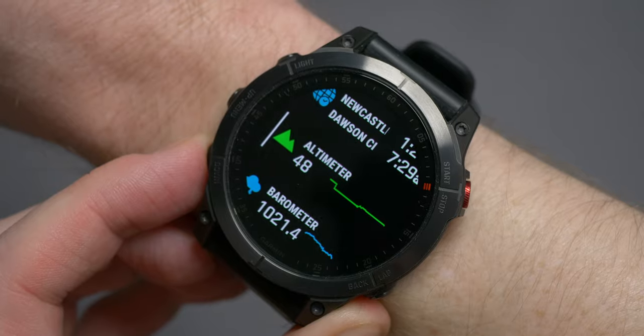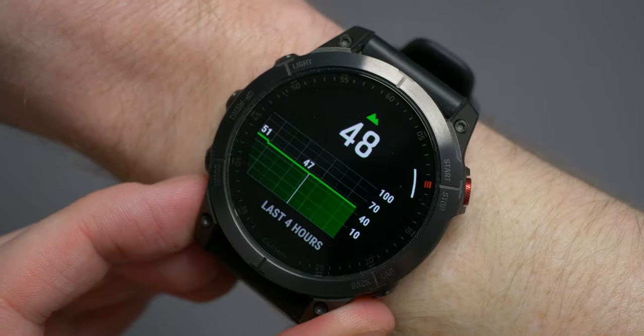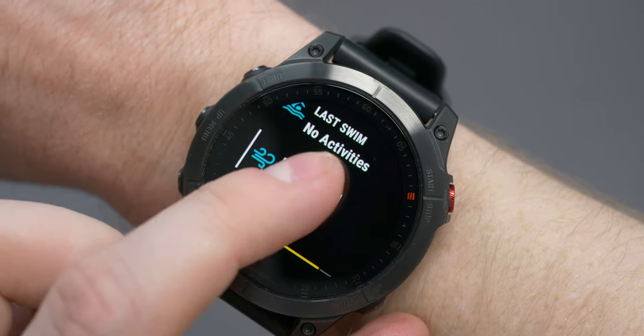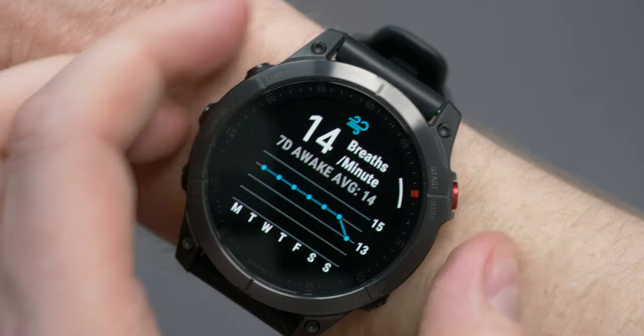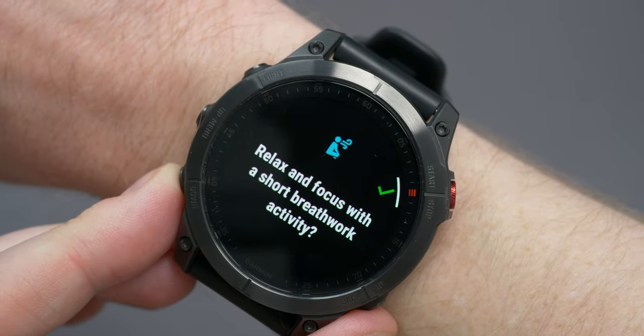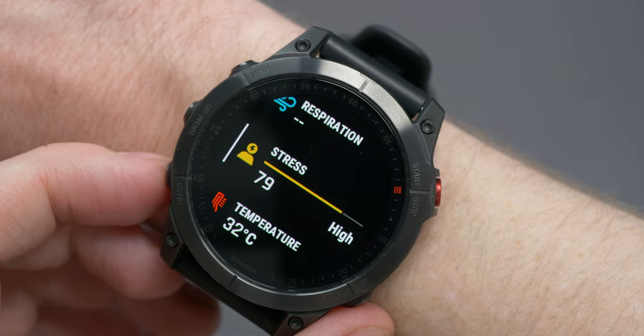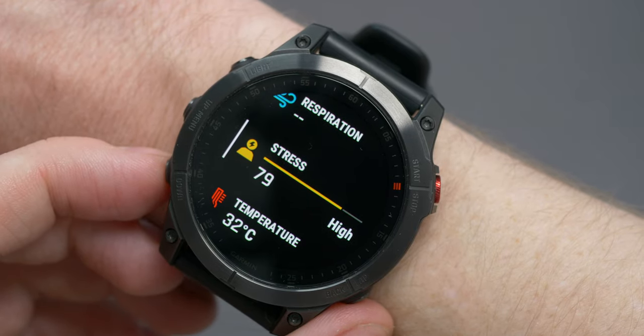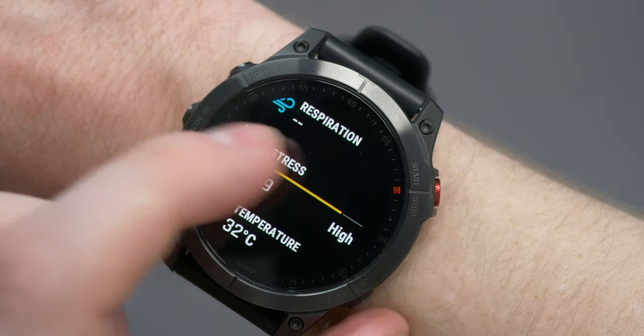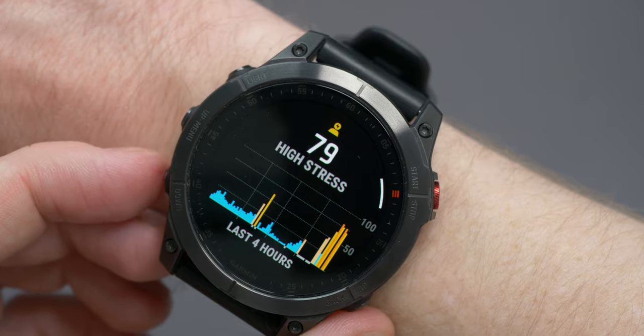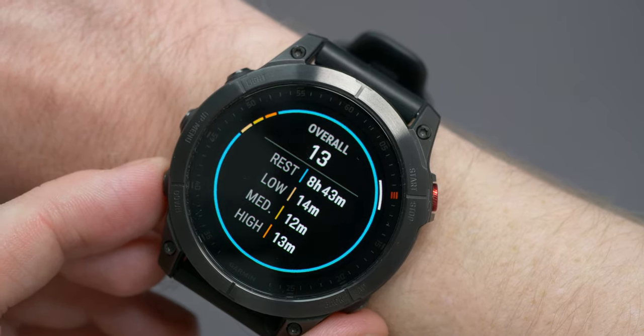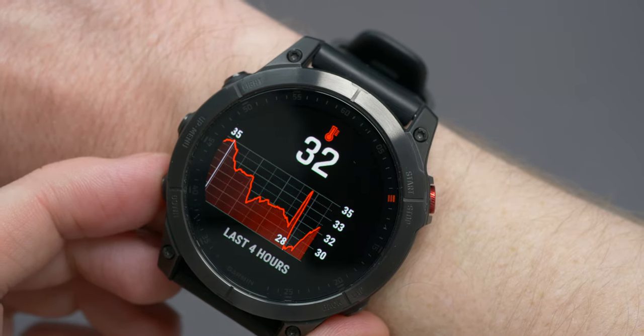If you did add all the glances available, there would be a fair amount of repetition. For example, the ABC function can be either combined into one glance or you can have three separate glances for each one. Respiration will show you your current respiration rate — breaths per minute — with a seven-day average when you open it up, and it can also take you to the breath work activity. Stress displays your current level of stress and gives you an overall rating: rest, low, medium, or high. You can see this over the last four hours on a graph split between the four categories, and across the last seven days with an average. Temperature gives you a current temperature and the temperature over the last four hours, and you can scroll further back in time.